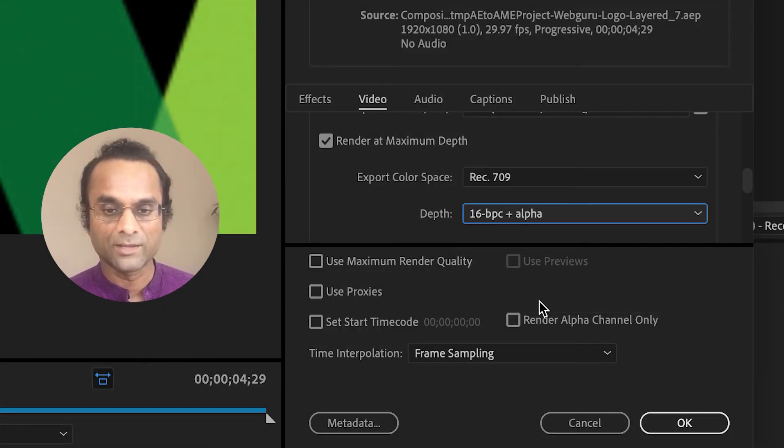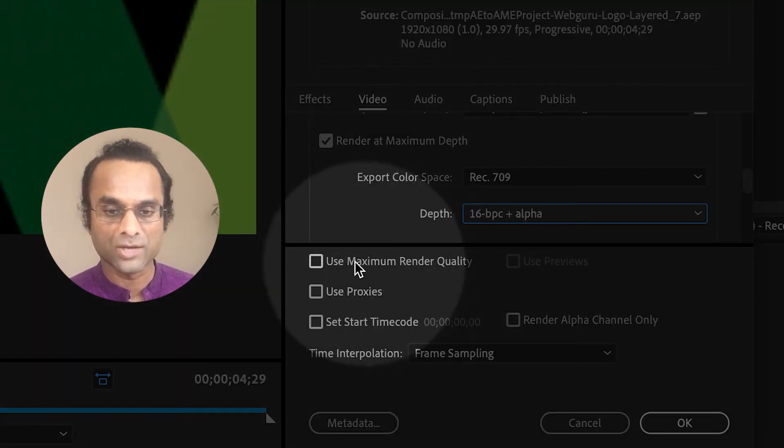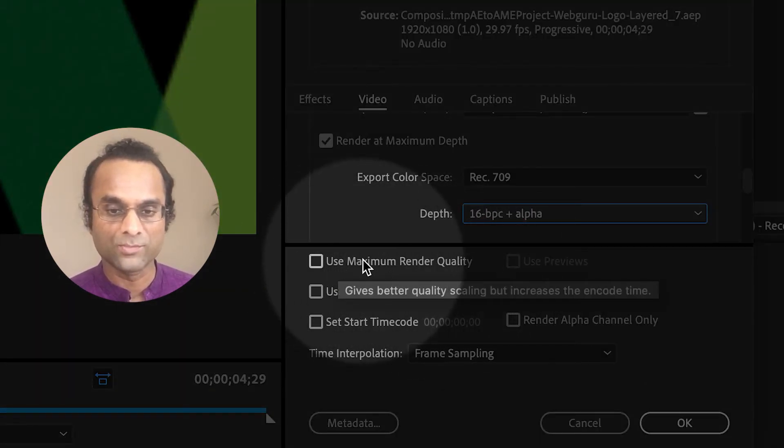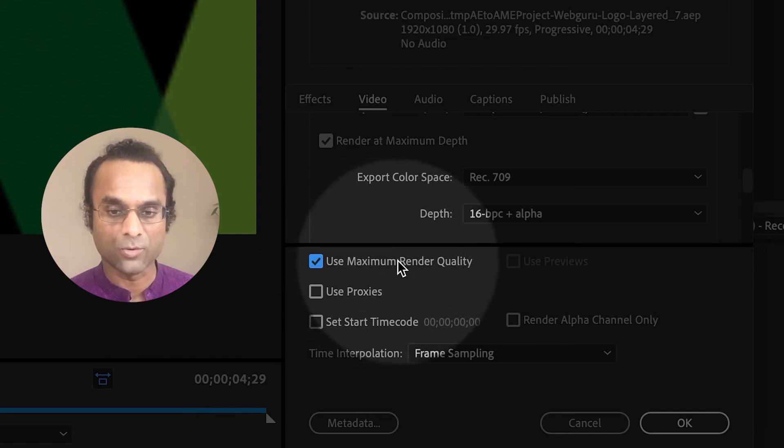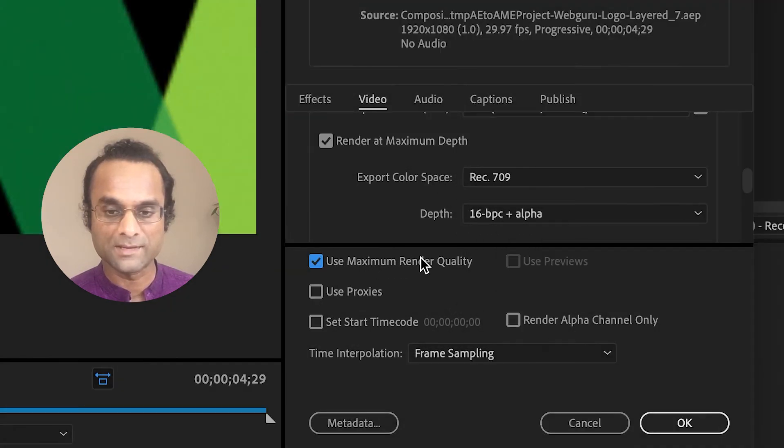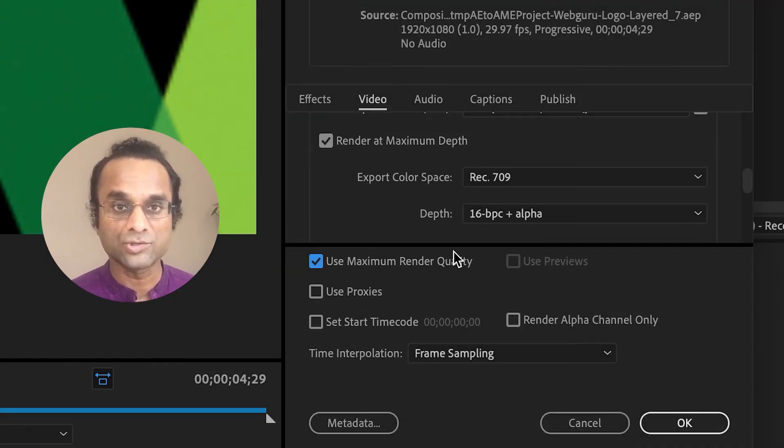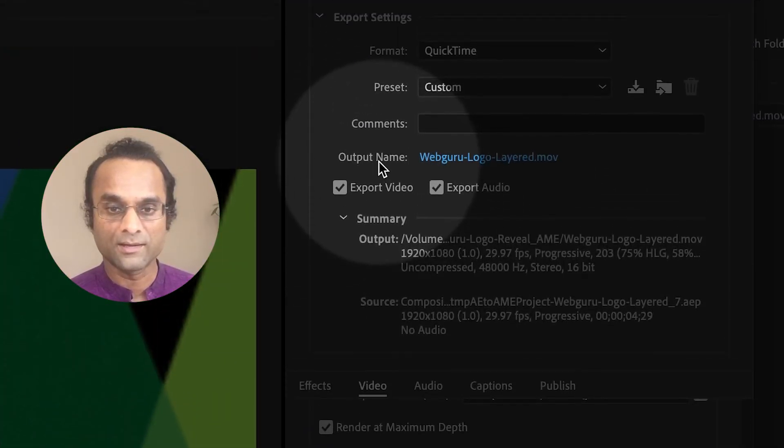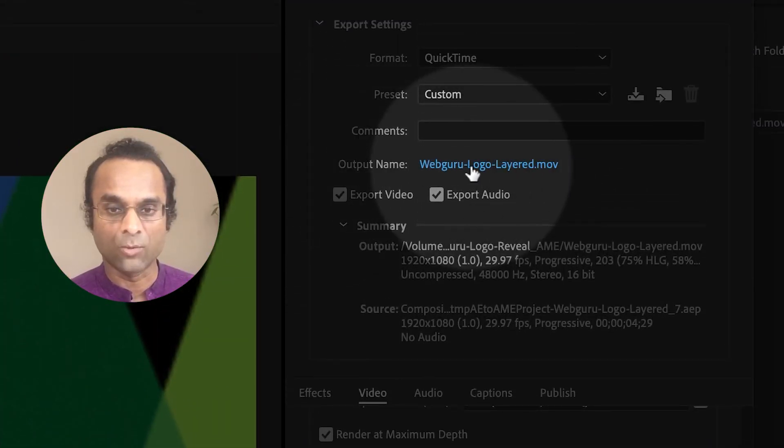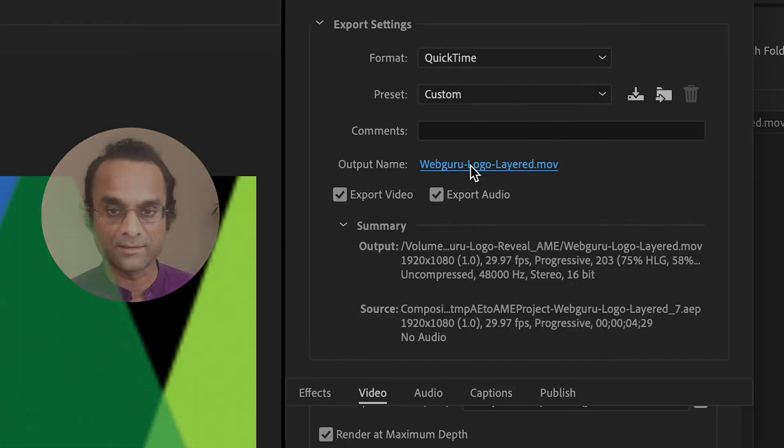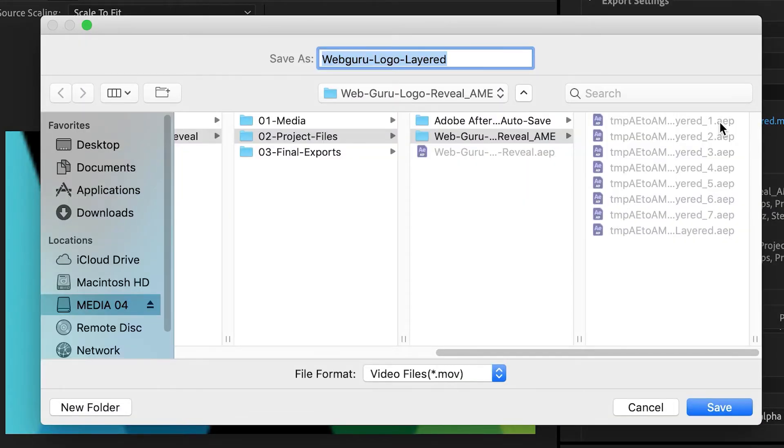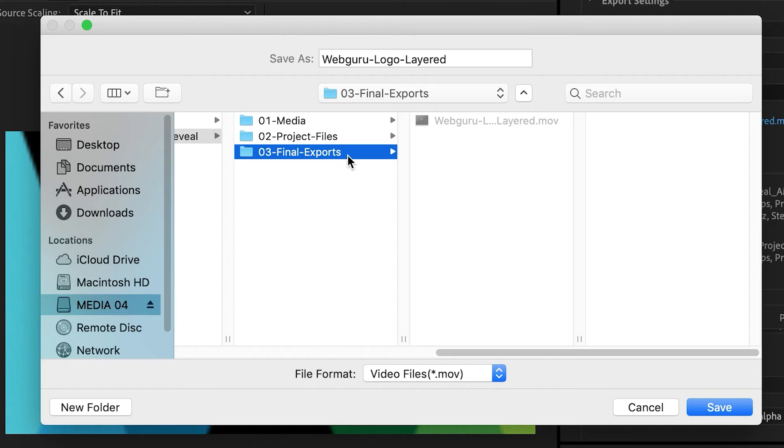And then a little bit lower, there's a checkbox that says use maximum render quality, so I'm going to select that. To choose the location of the export file, you can click on the output name directly. I'm going to choose the export folder.